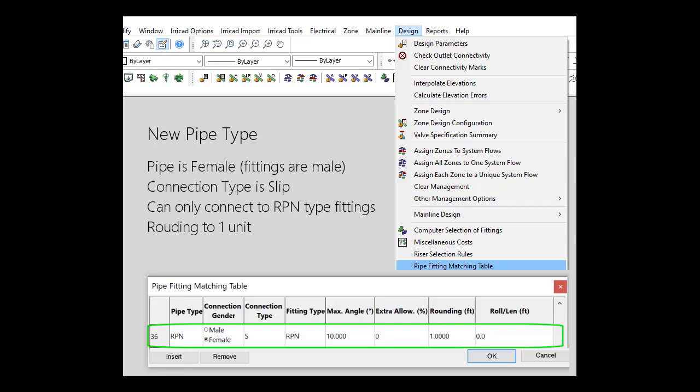We want to see the true quantity in the bill of materials, not a length rounded to 20 feet or 100 feet.